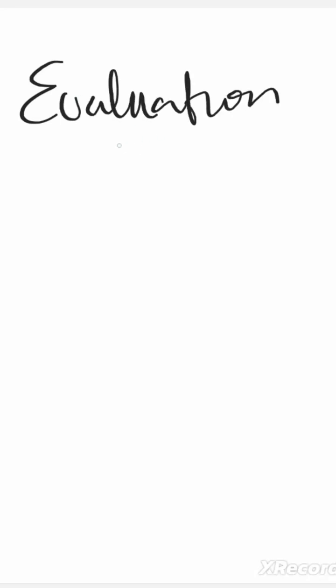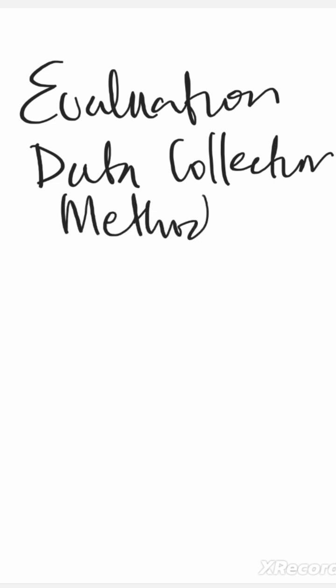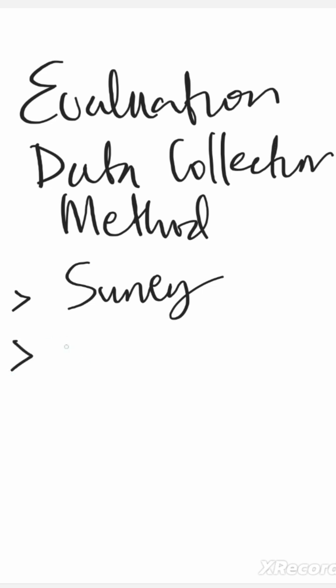10 data collection methods. So if you are doing an evaluation, here are some data collection methods you must be doing. The first method I would recommend is to do a survey. A survey is simply where you interview a small portion of individuals or community members against a large population. The next one is a focus group discussion.